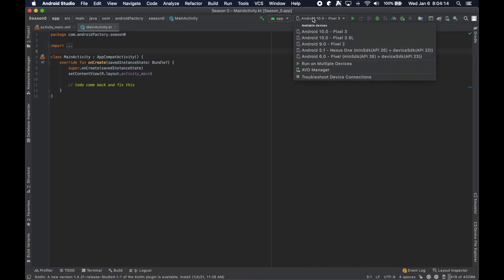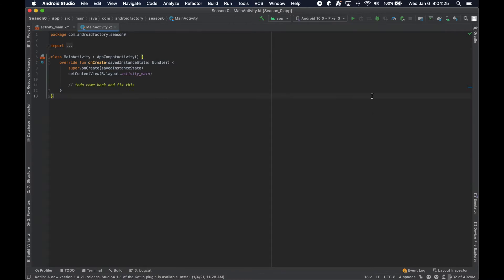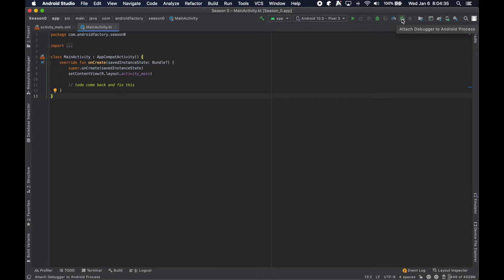If you also plug in a physical device, you'll see it here, and you can select it — that's how you can deploy to your actual phone. The play button is pretty self-explanatory; it'll just run the app. This is helpful for debugging, and here's how to kick off the profiler. This is to attach a debugger to an already running application.